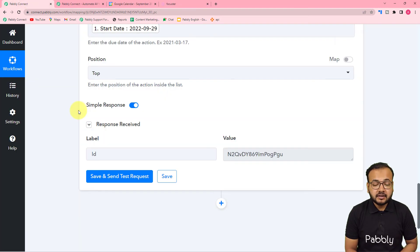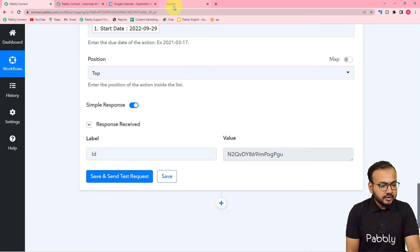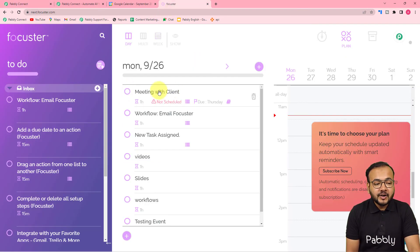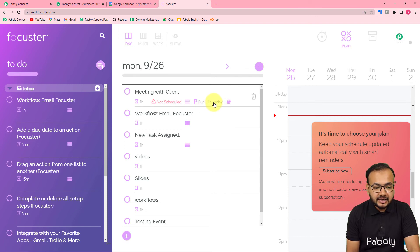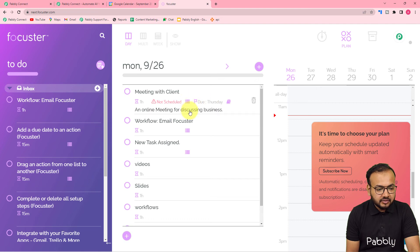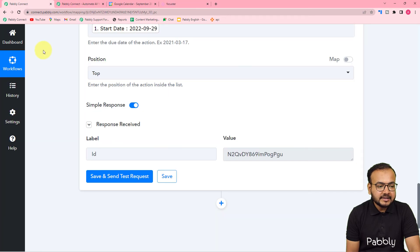I have clicked on Save and Send Test Request and an action ID has been generated. Let me show you in Focuster — you can see a new action was created automatically with the title Meeting with Client, and the due date is showing Thursday. When you put the cursor on it you can see the date, and when you click on it you will see the notes as well. This is how you can create an action automatically inside Focuster.